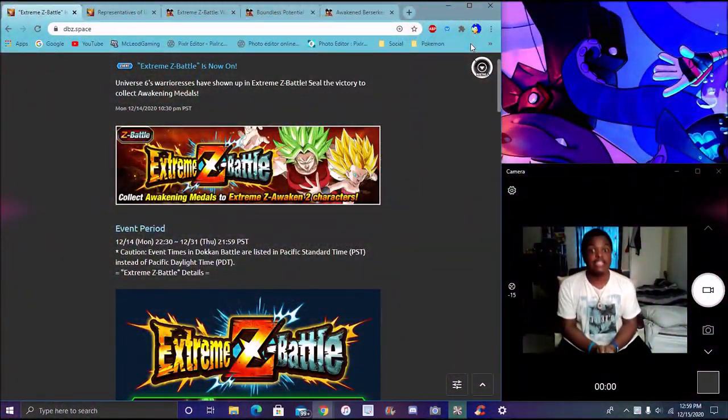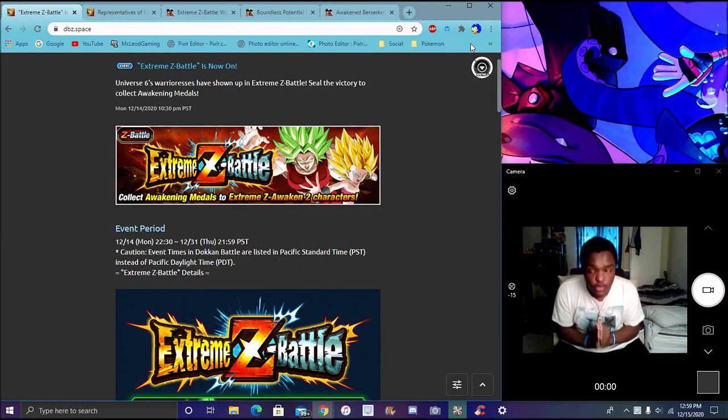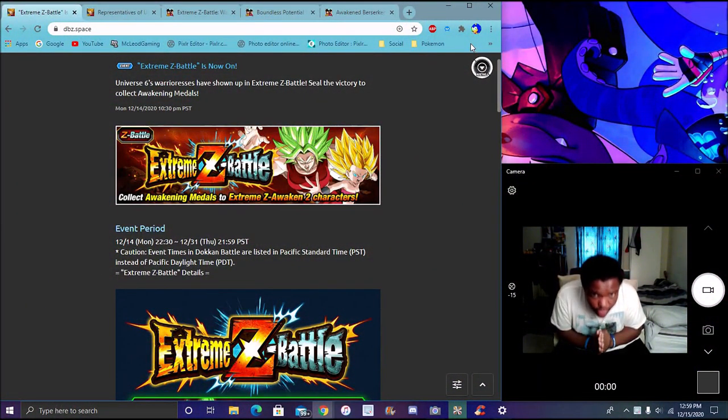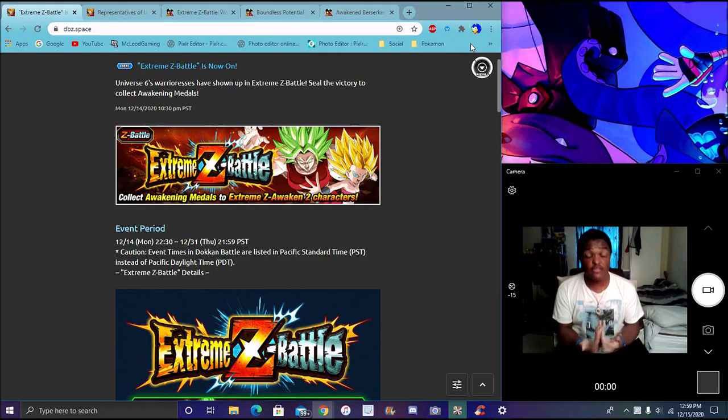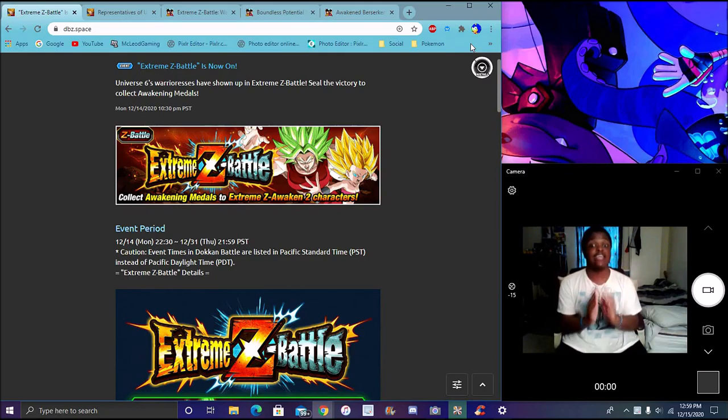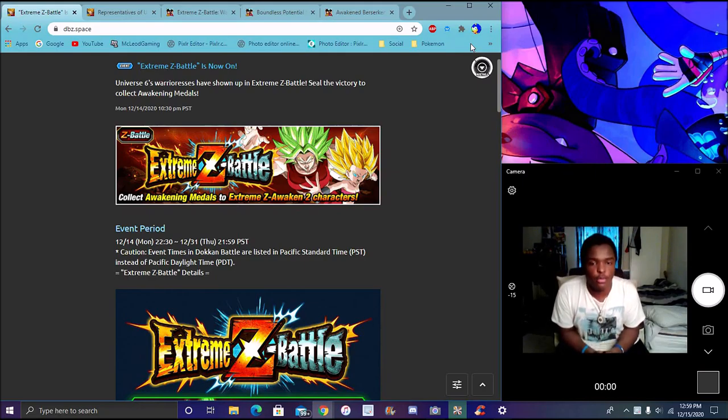Hey guys, what's up, I'm finally back today. I got a really quick video. Welcome back. I want to do a really quick update on the new Caulifla and Kale EZA that's live for global.